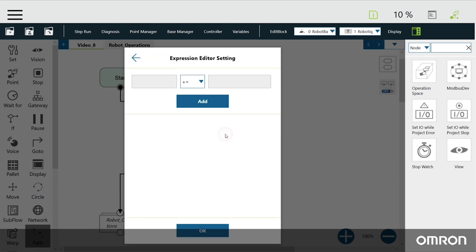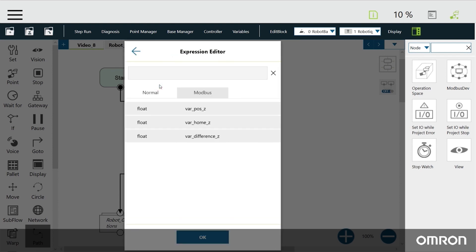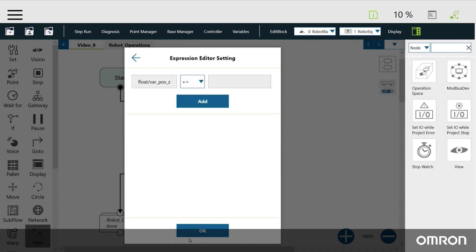On the left side of the expression editor, select the PAUSE-Z variable. Click the dropdown box and select the assign operator, the equals sign.